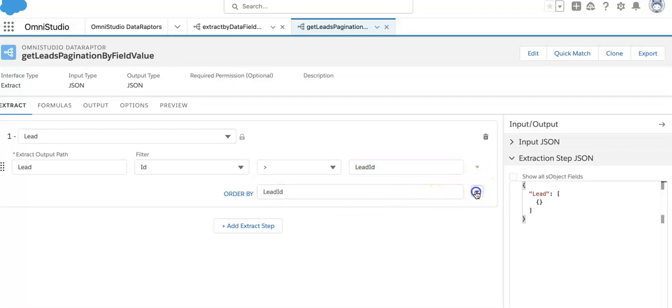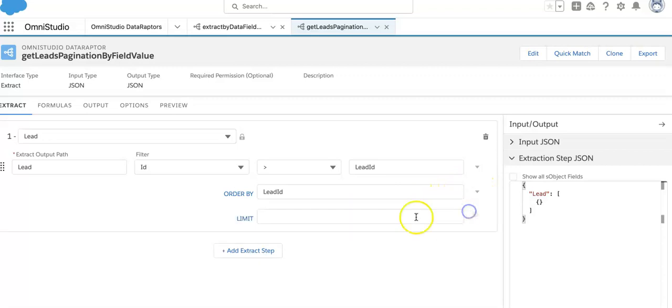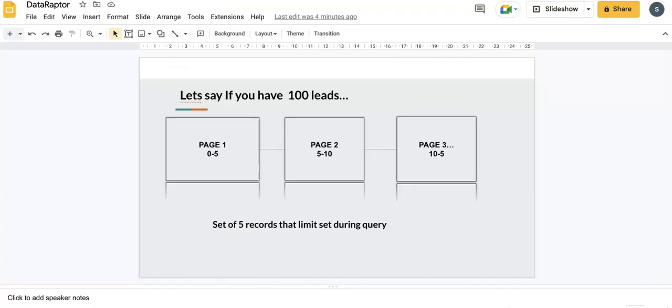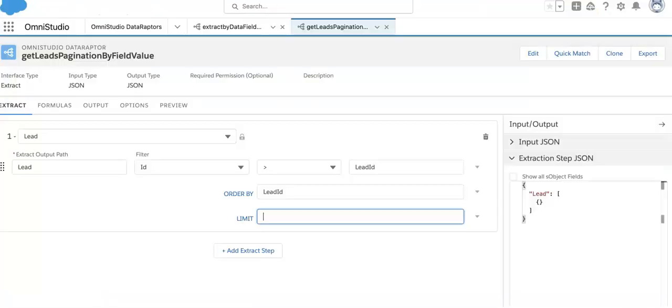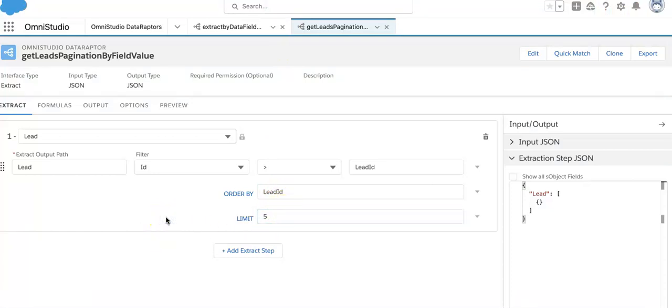And then we have to put a limit. Limit, as I said in my previous talk, means this set of five records. So we will go back again and we'll limit to five records. Now we'll go to the output.